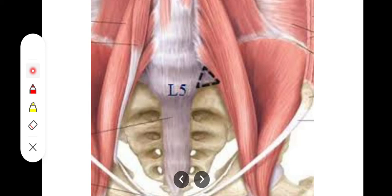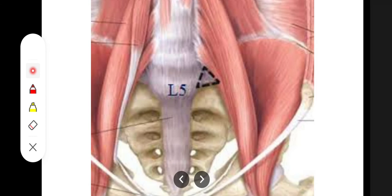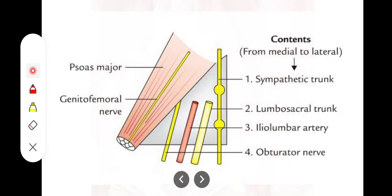So the fifth lumbar vertebra, the psoas major muscle, and the superior border of the first sacral vertebra or the sacrum — these are the boundaries. Now let's talk about the contents of the Triangle of Marsili.